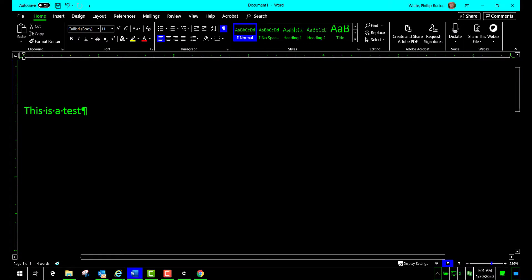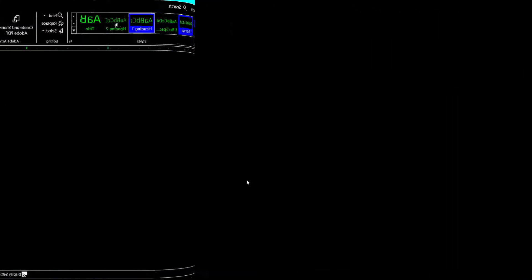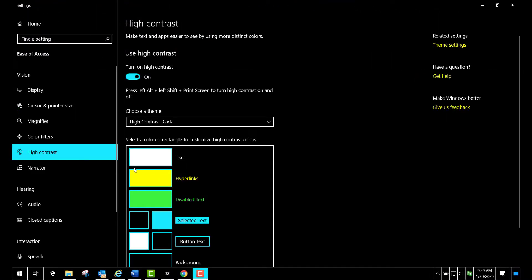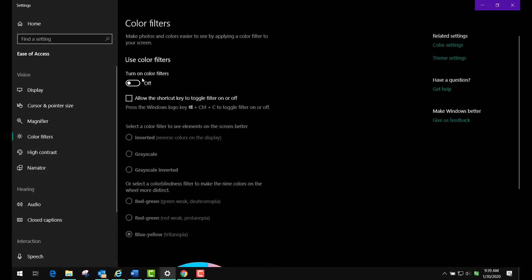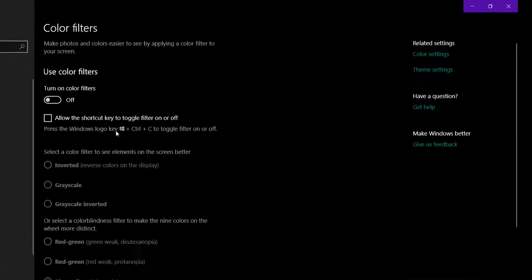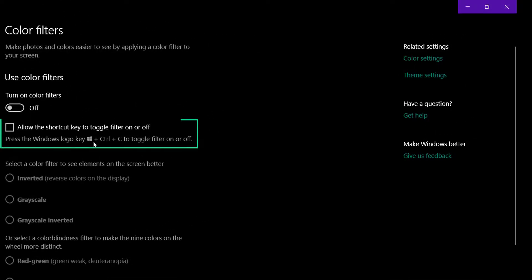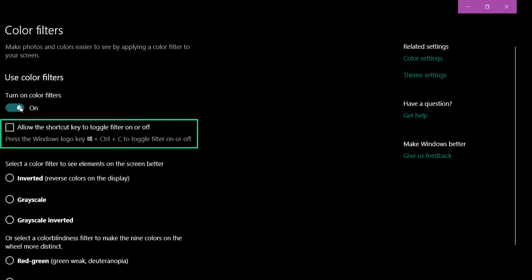Another type of change that you can add to this - I'm first going to turn off high contrast - is to use the color filters. Color filters also has this toggle for on and off. You can also use this keystroke, the Windows key, Control, and C to turn them on and off.